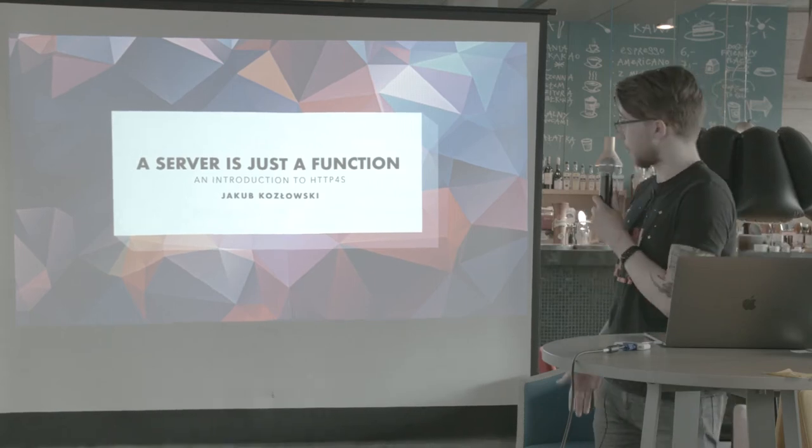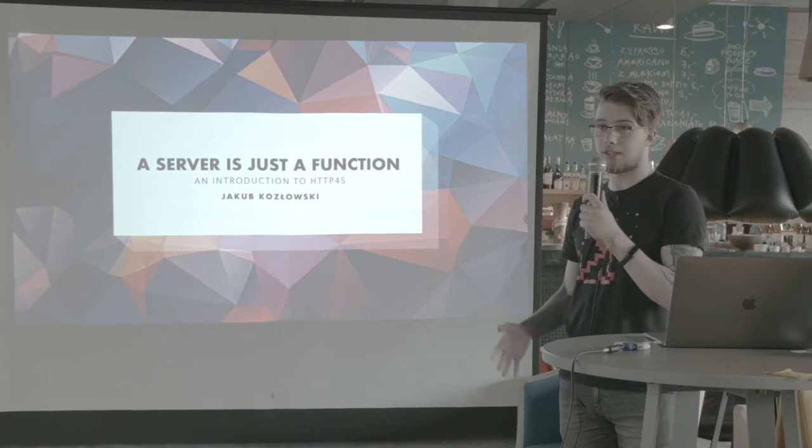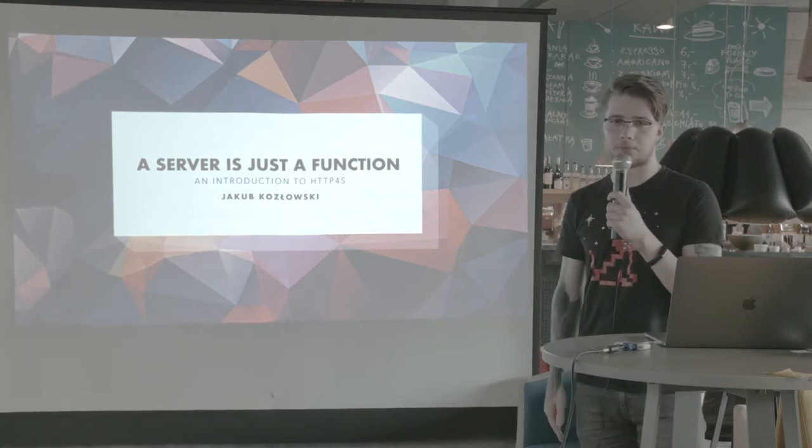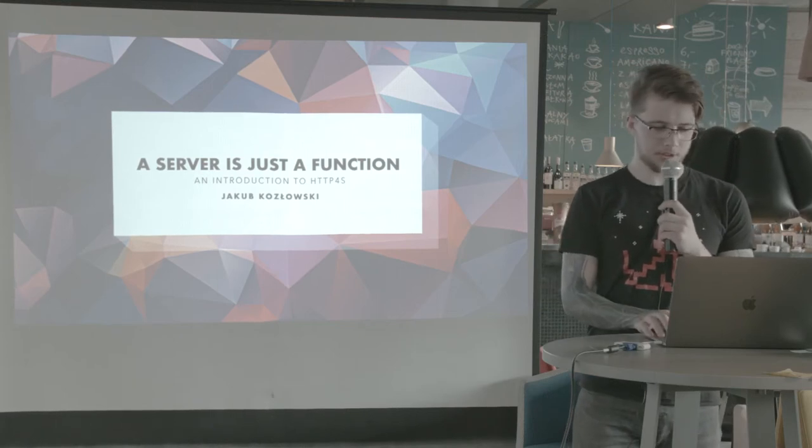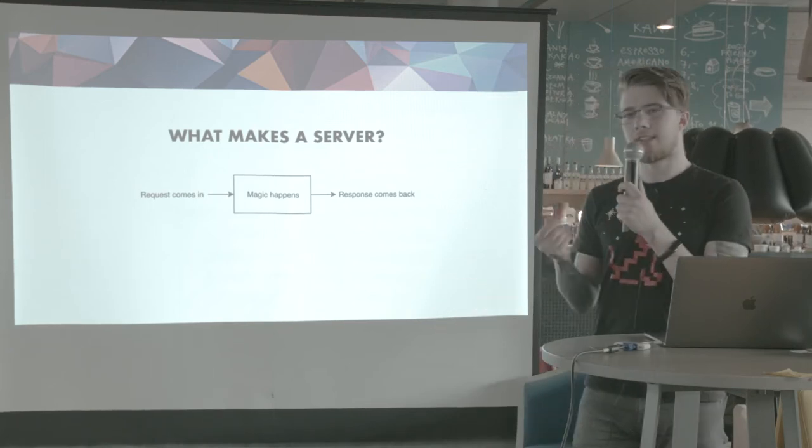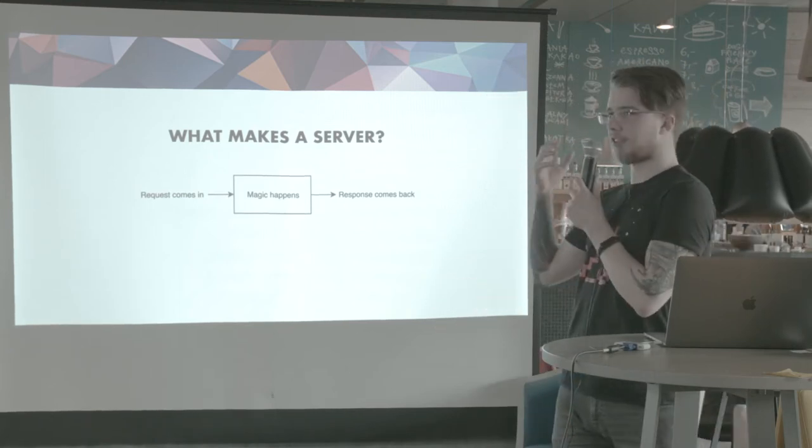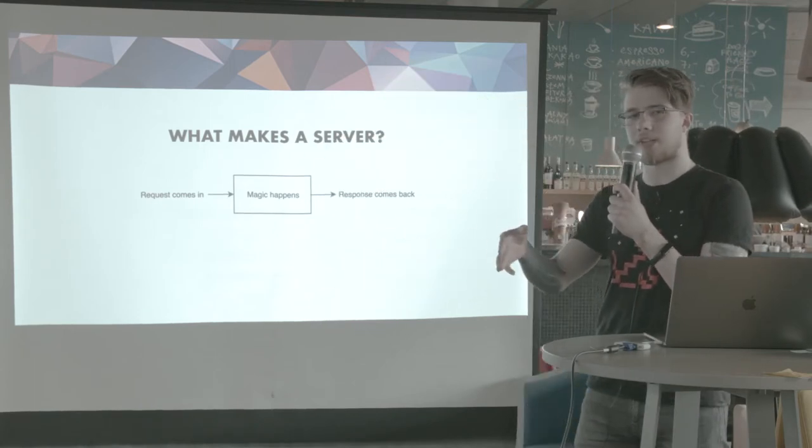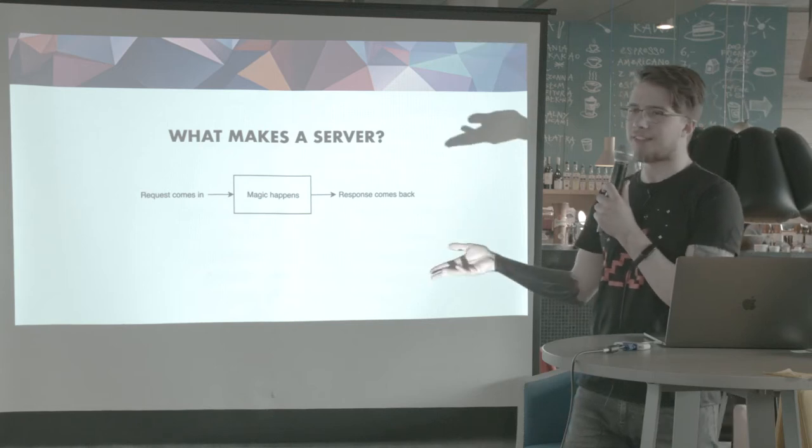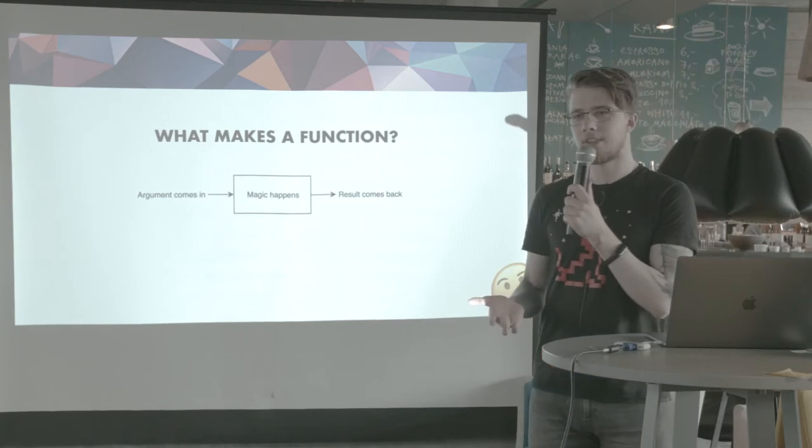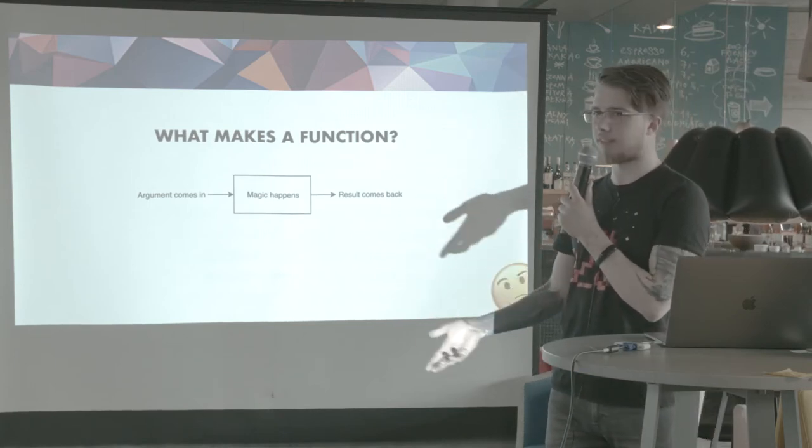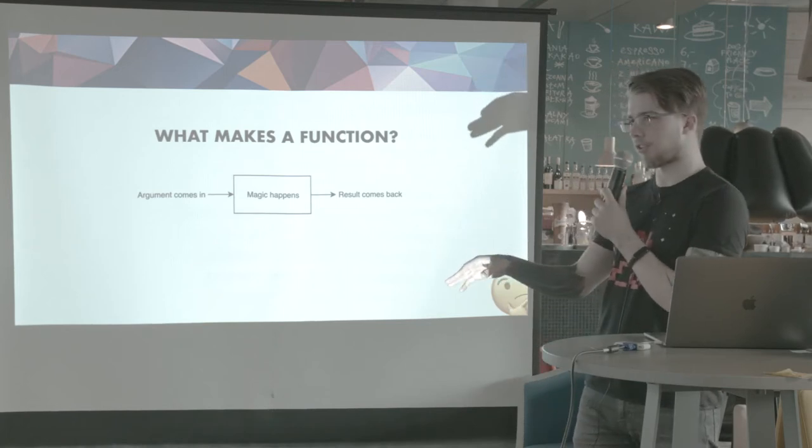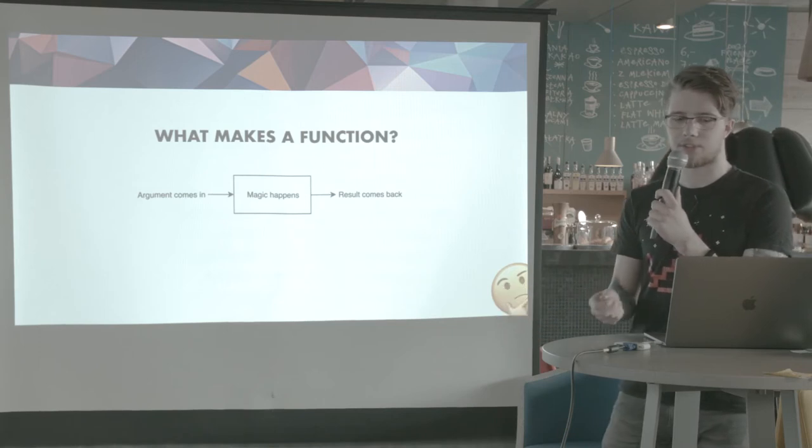I'm going to talk about servers, functions. In particular, I'm going to talk about functions in the HTTP4S library. But let's begin with a little introduction. I'll ask you a question. What makes a server? Is it that simple, just there's a request that comes in, there's some magic inside the server, and there's a response that comes out. Is that it? Well, it sort of is, right? And what makes a function? It's pretty much the same thing. We get some arguments in Scala, and we have some magic inside the function, and we have just one result as a result of that function.